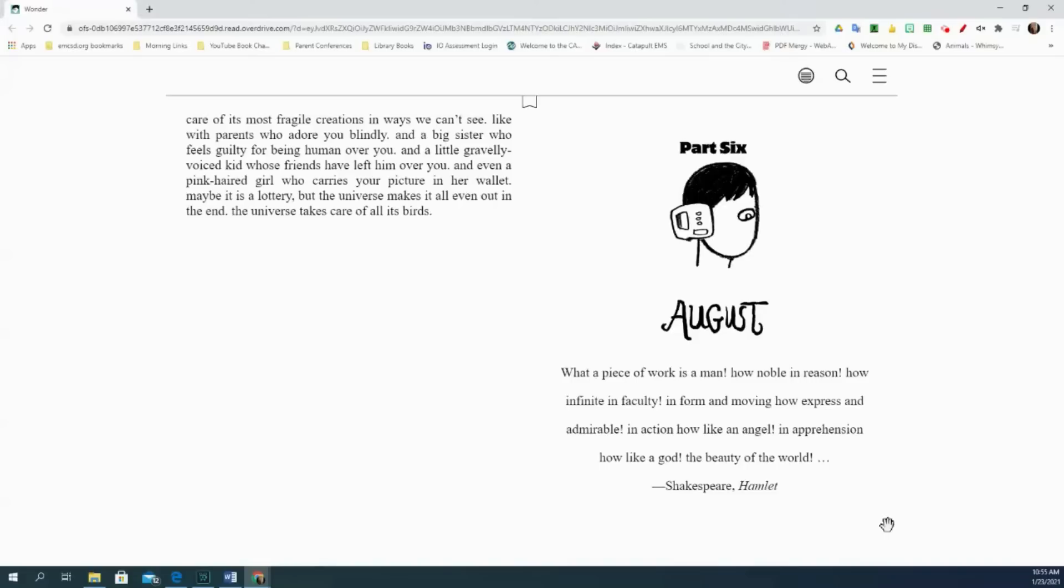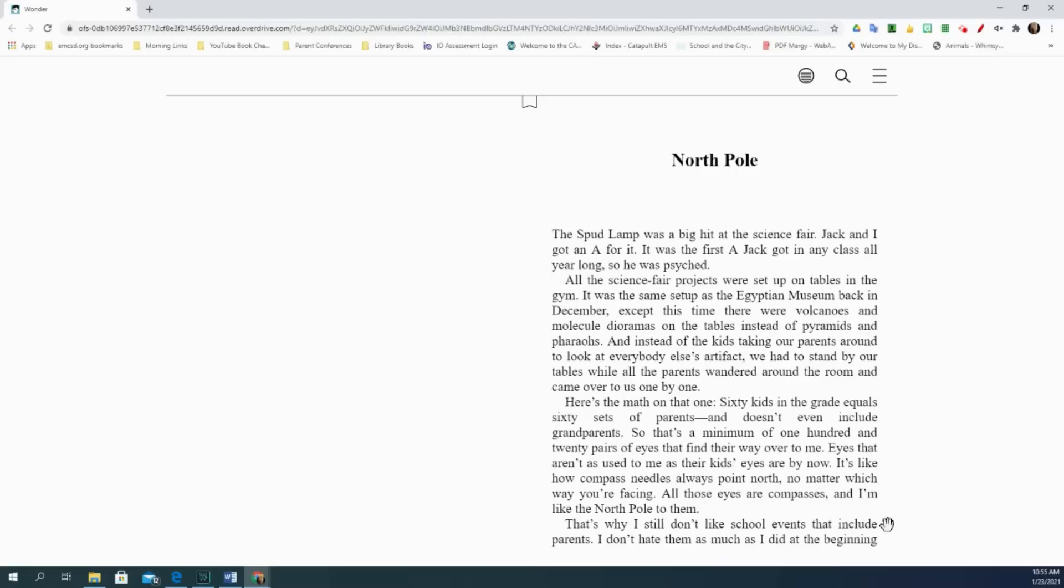Part 6. August. North Pole. The Spudlamp was a big hit at the science fair. Jack and I got an A for it. It was the first A Jack got in any class all year long, so he was psyched. All the science fair projects were set up on tables in the gym. It was the same setup as the Egyptian Museum back in December, except this time there were volcanoes and molecule dioramas on the tables instead of pyramids and pharaohs. Here's the math on that one: 60 kids in the grade equals 60 sets of parents and doesn't even include grandparents. So that's a minimum of 120 pairs of eyes that find their way over to me.